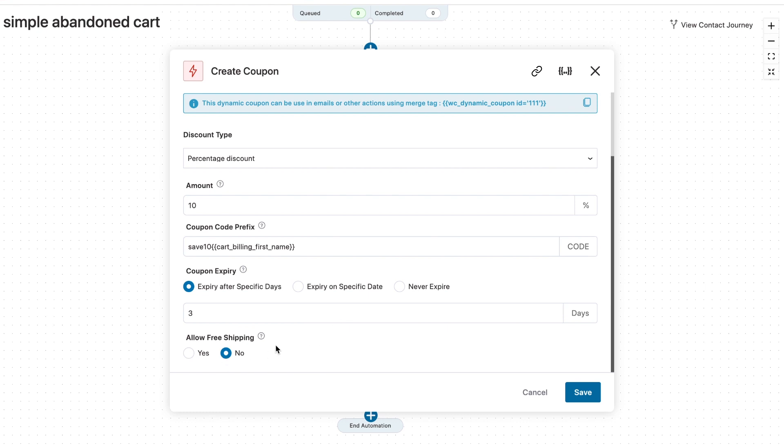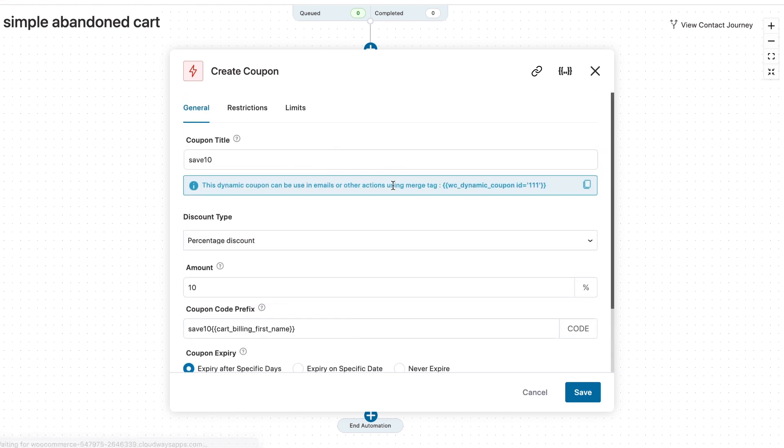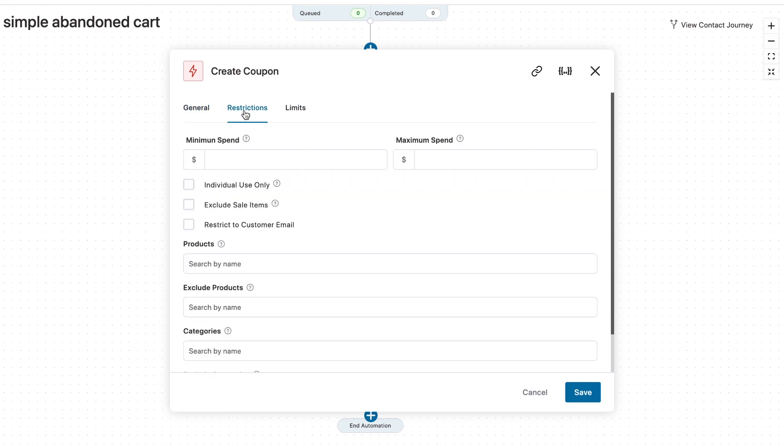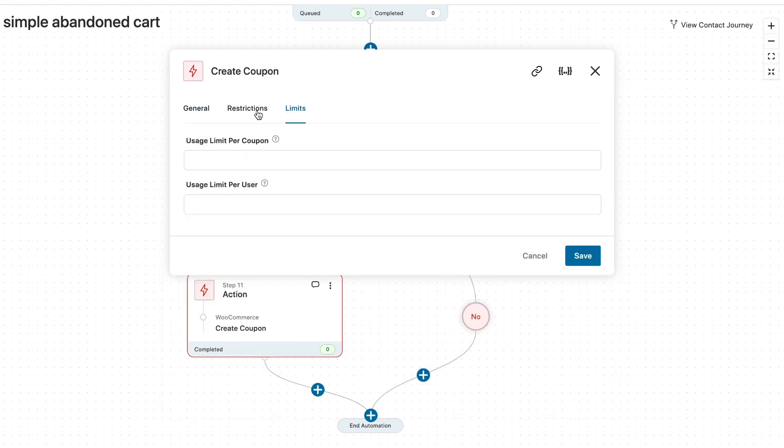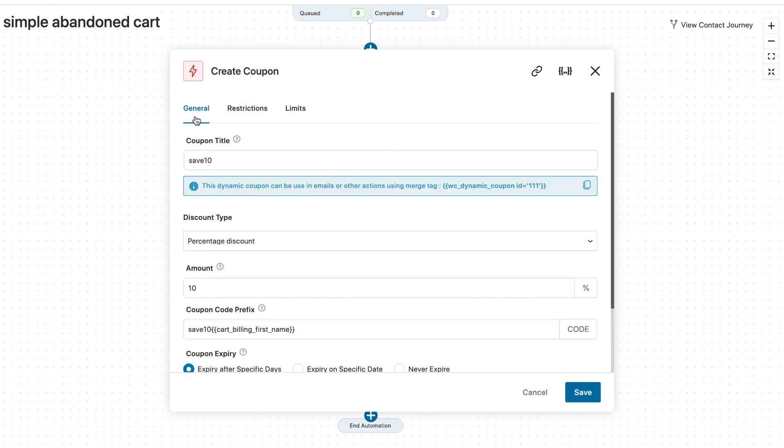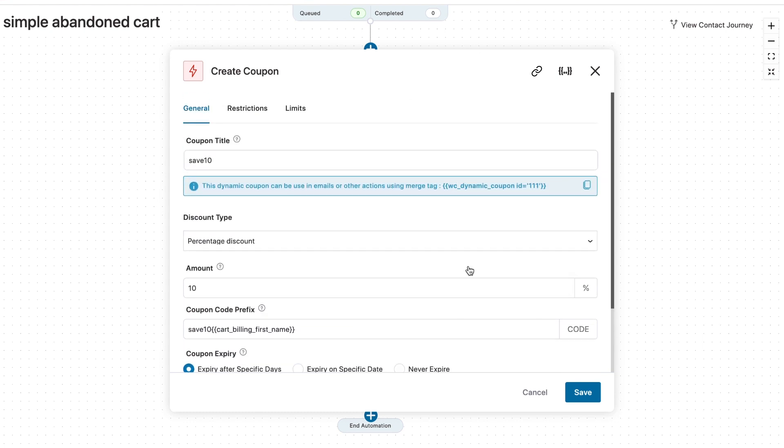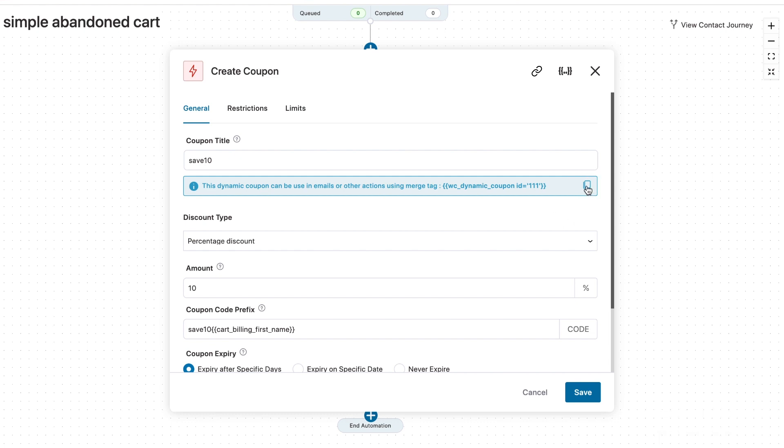Allow free shipping. No, we do not want. We simply want a percentage off. Further, you can set restrictions and limit just like you can set it in WooCommerce when you are creating a coupon code. So once you're done with the settings and configuring, you can simply copy this code from here and hit save.